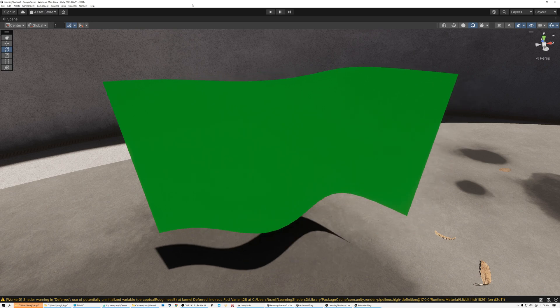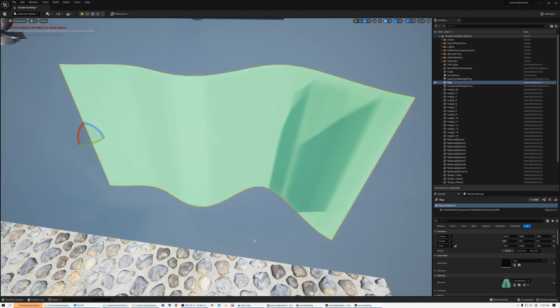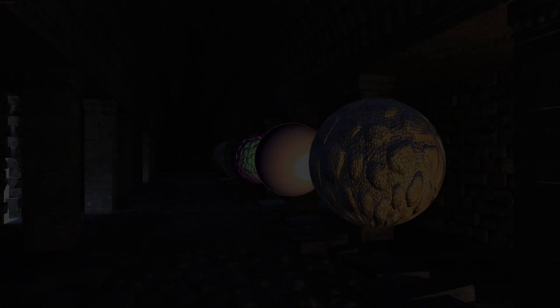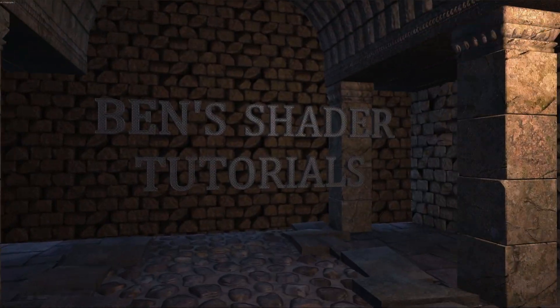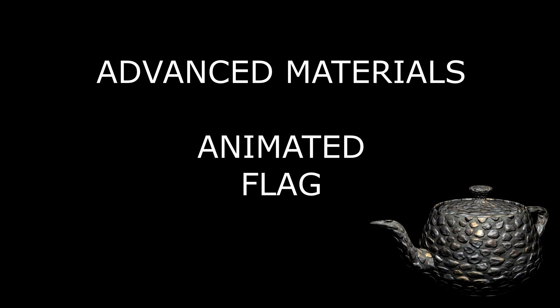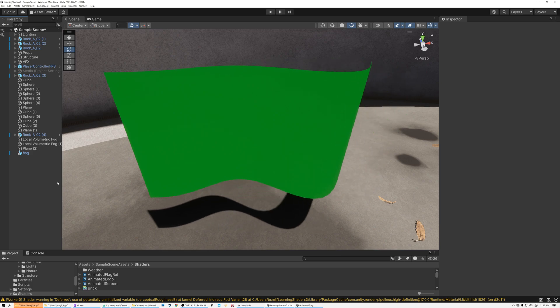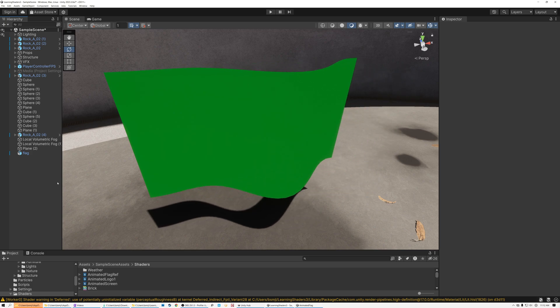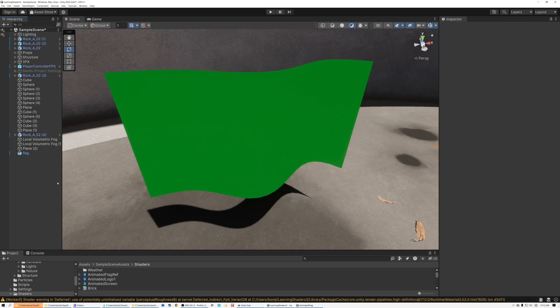Today I'm going to show you how to make an animated flag in Unreal and Unity. The video I made last week was about an hour long and really complicated, so I decided to do something a little bit simpler this week. We're going to create this animated flag.